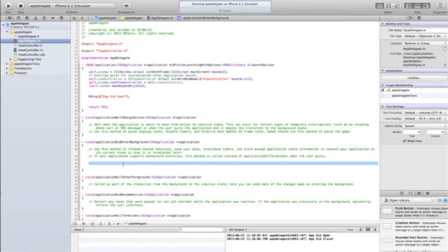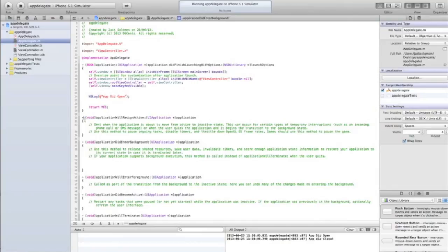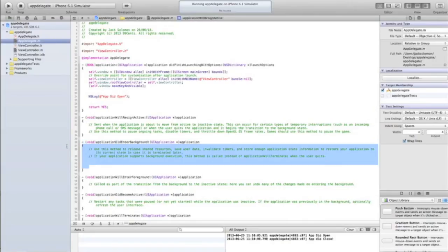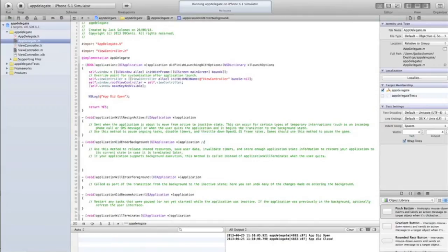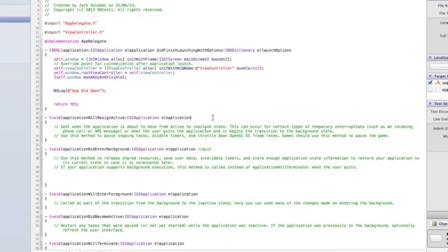So that's applicationDidEnterBackground, that's mainly all you need to know about that. There's a few other ones. When I was talking about the notification center - when the user opens notification center, you'll notice if you're in the middle of watching a video, the video is going to pause. The application hasn't entered the background, it hasn't quit. So it essentially means quit, but it hasn't quit the application. So you're not going to put it there, you're going to put it in applicationWillResignActive.